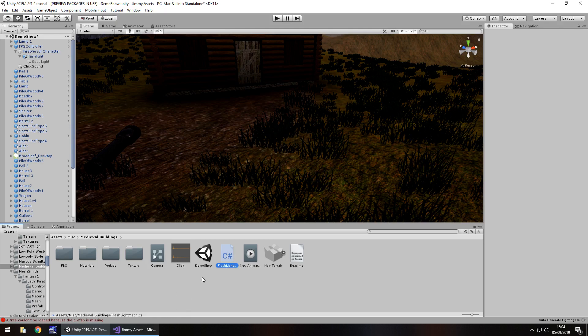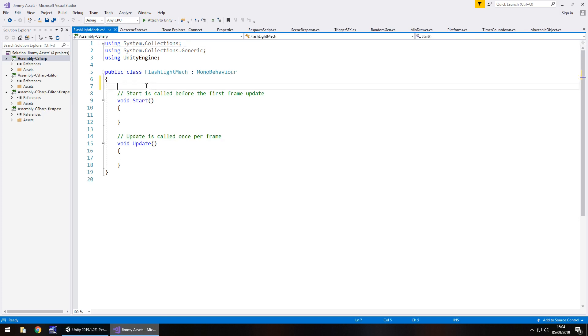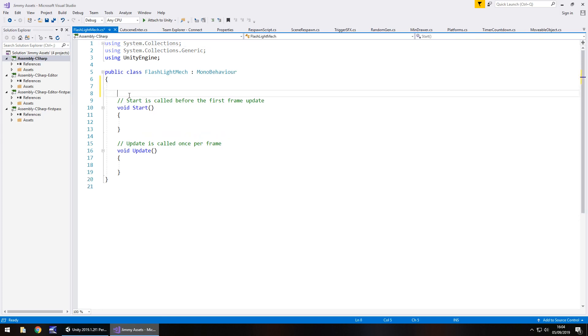I have actually double clicked that to open it up in Visual Studio, it just took a bit of time there. So how are we going to do this? I'm going to keep void start and void update for now. There are a couple of things that we need to take note of. We need to take note of whether the flashlight is on or off.